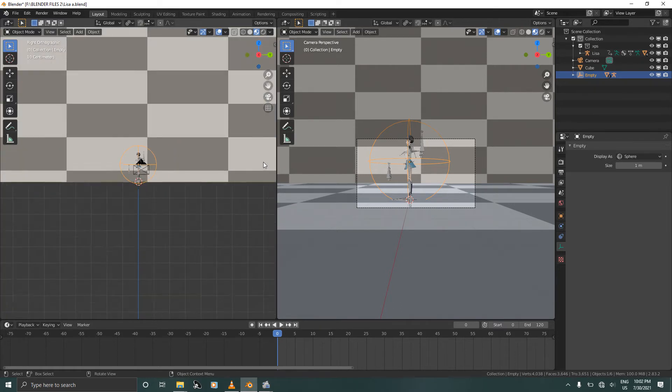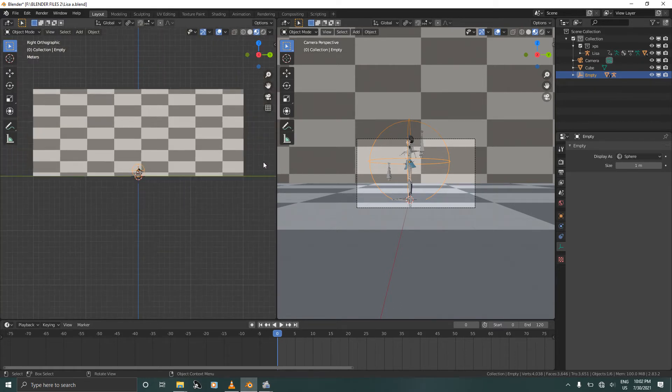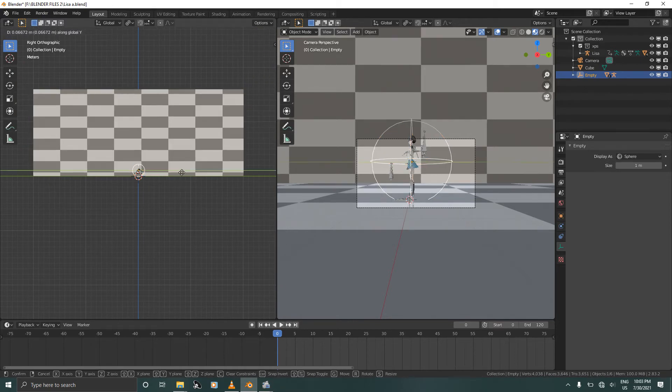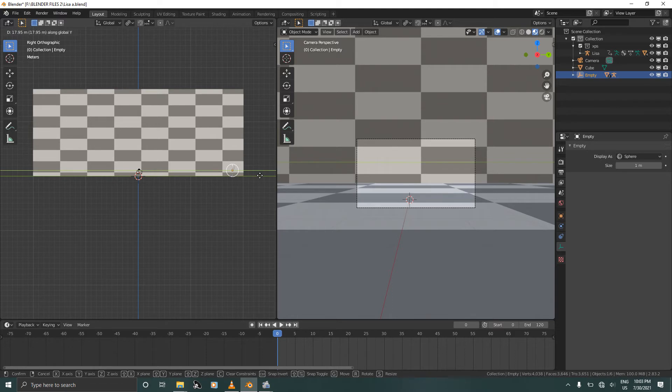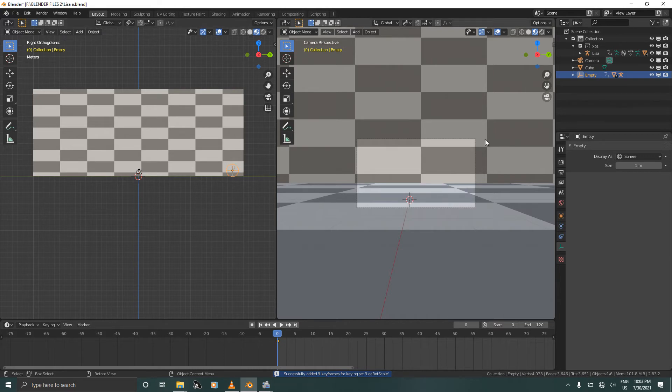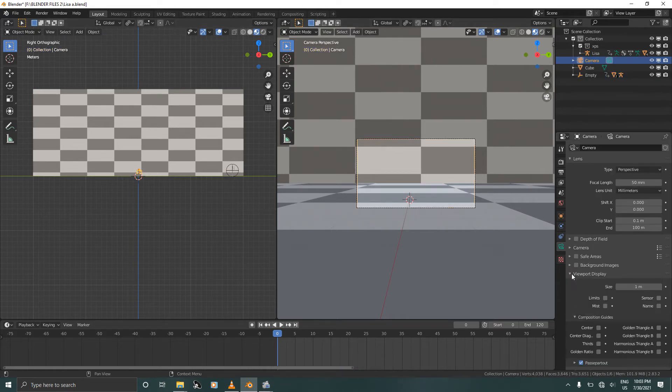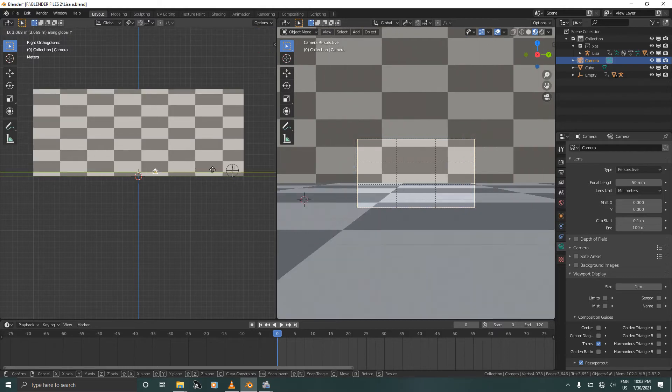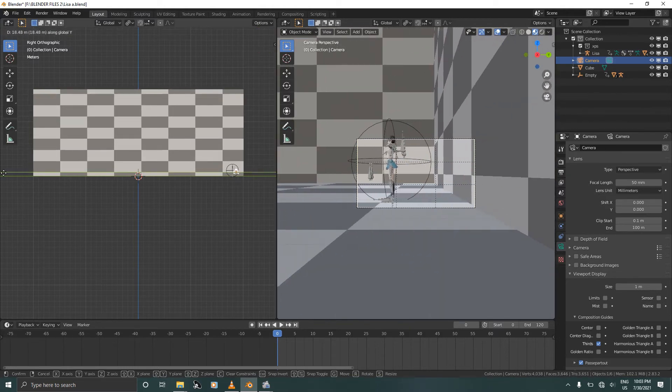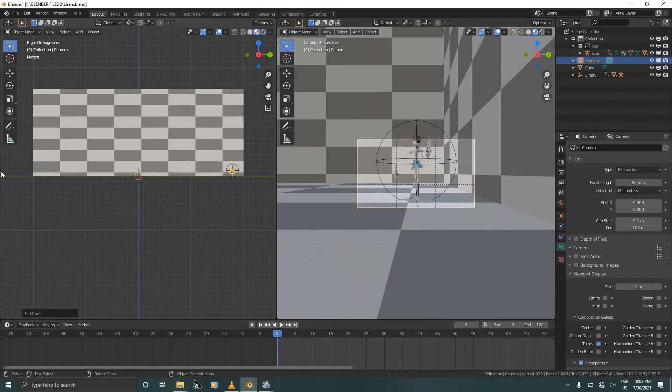And now we're going to move our character all the way up to here. Grab with G+Y and move her all the way up to here, and press Ctrl+I to confirm. Select the camera, go to viewport display, activate thirds, and press G+Y. Move the camera all the way up to here and make sure that the character is centered.